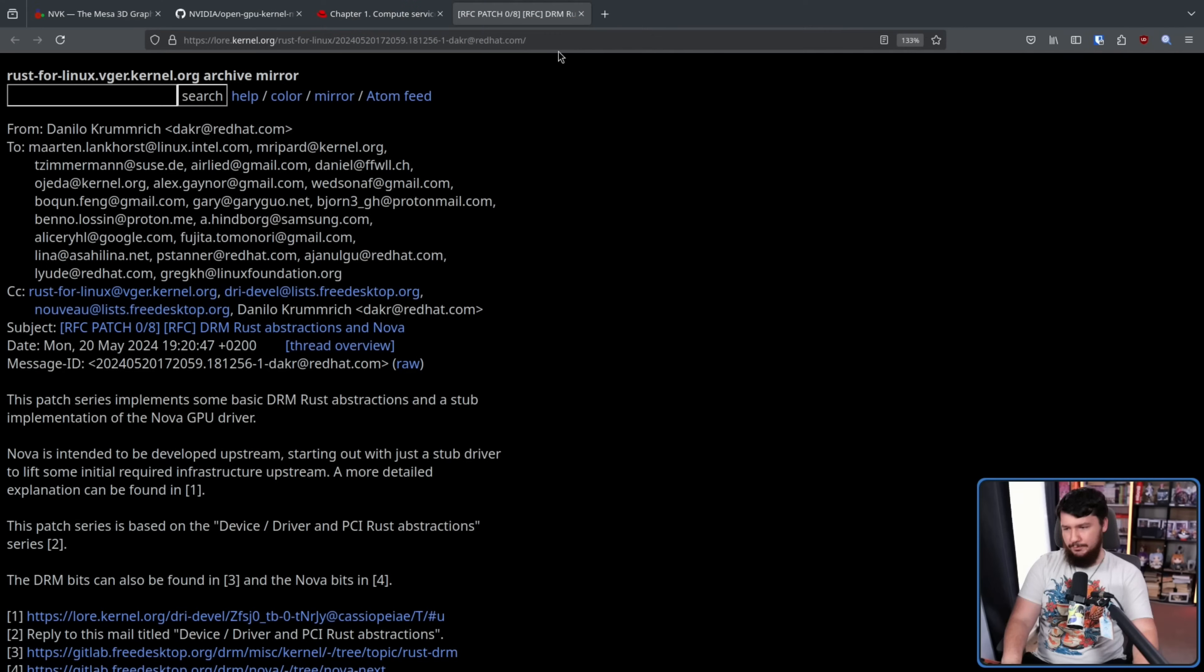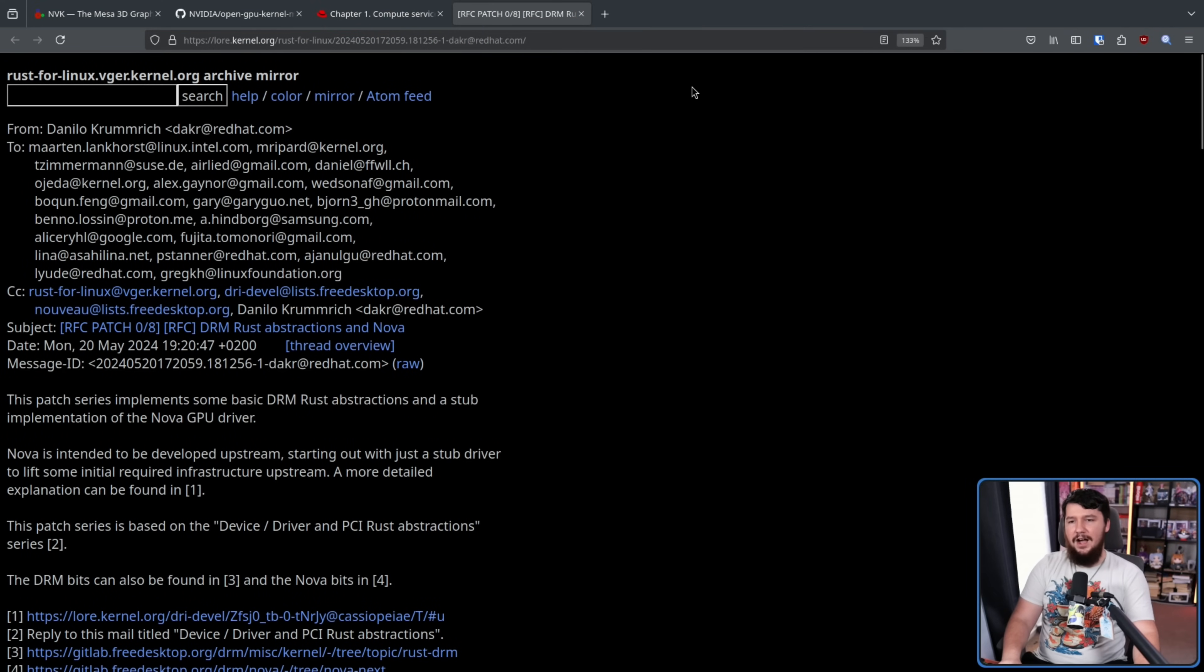And, like a lot of stuff that's happening in the graphic space, this driver was being written in Rust. Rust. Scary Rust. As you may recall when I did my last video on Nova, there was an attempt to get this driver into the kernel.